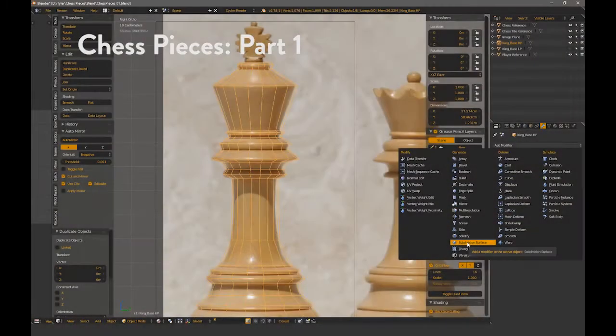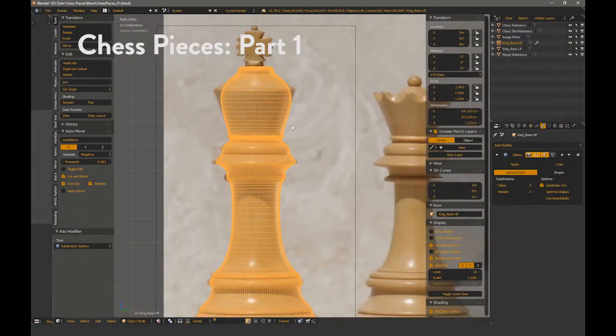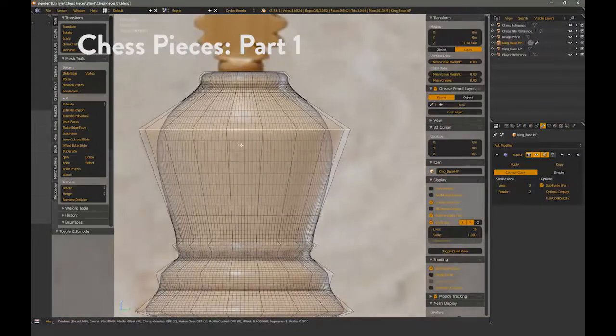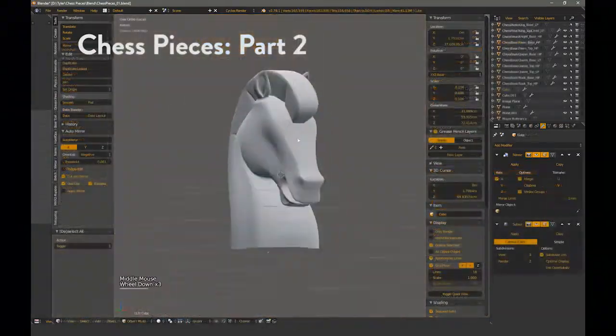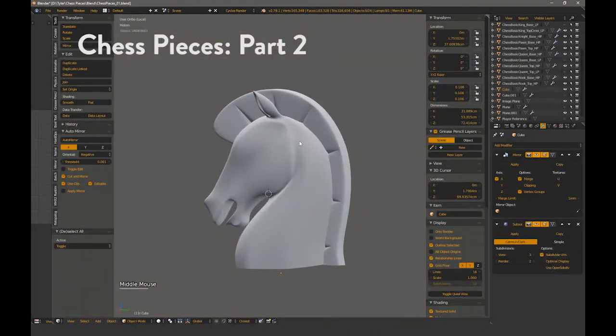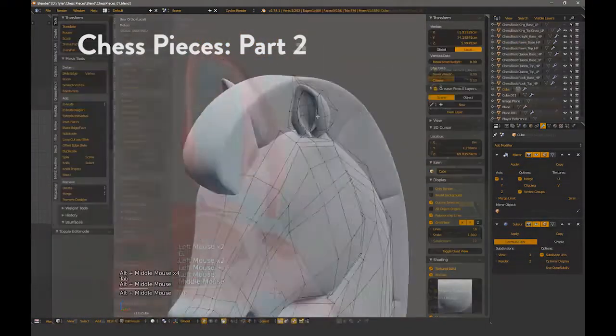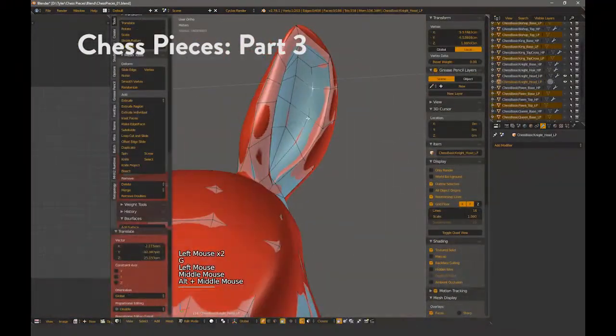The first part covered the king, low and high, and part of the knight's high poly. The second will be finishing up the knight, and the third will cover the knight's low poly.